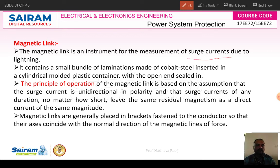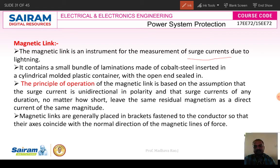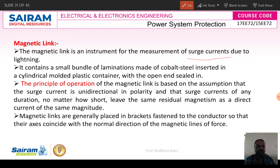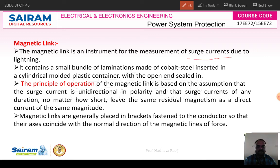Surge currents can be measured by using the magnetic link. It contains a small bundle of laminations made up of cobalt steel, inserted in a cylindrical molded plastic container with the open end sealed. It is like a transformer core — with silicon steel laminations used in transformers, but in the magnetic link we use cobalt steel laminations.